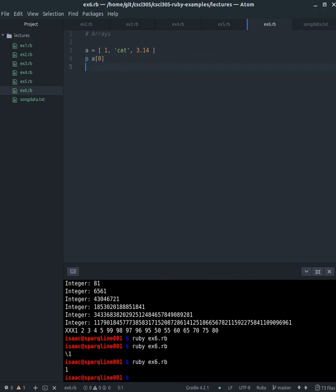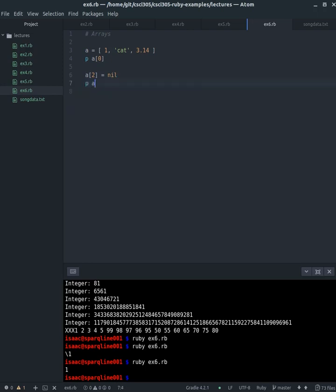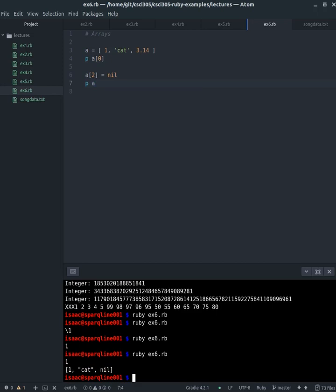All right. So now if we want to do assignment to the array, we can just put it in the item that we want to assign to in parentheses, the index, and we put whatever the value is. So we do that, and then we print out a again, the entirety of a, and we should see one cat nil. We just changed two to be nil.